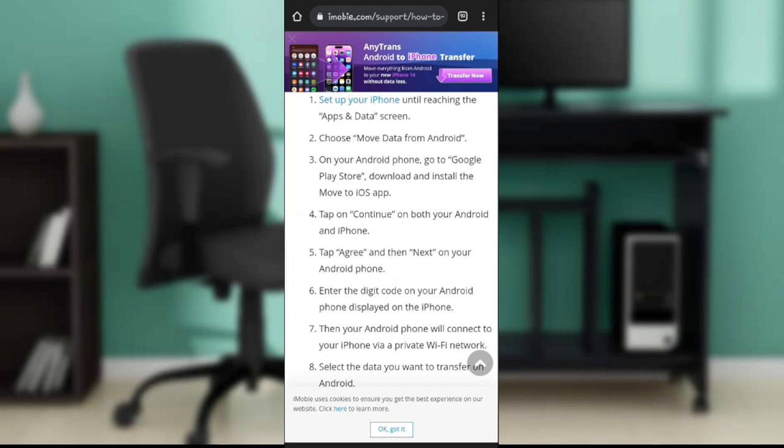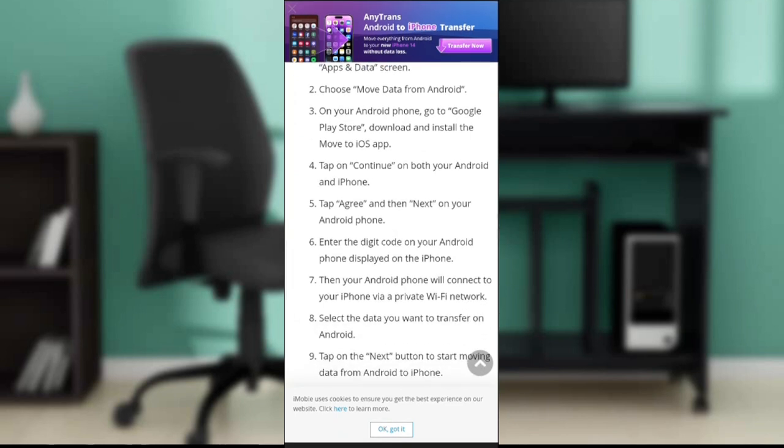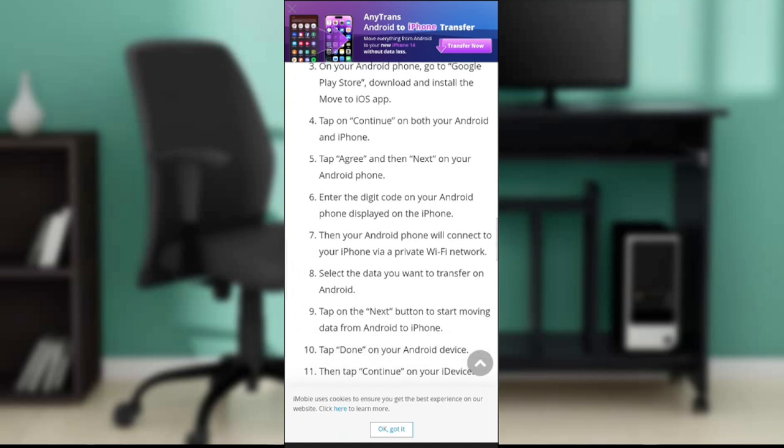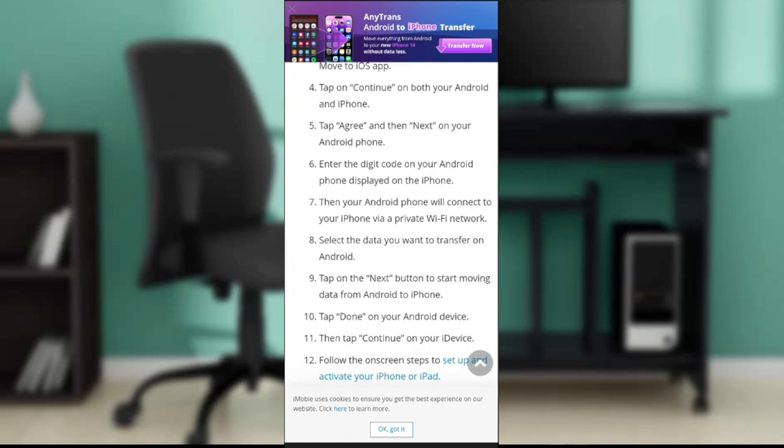Once you download and install the Move to iOS app, tap on continue on both your Android and iPhone. Tap agree and then next on your Android phone. Enter the digit code displayed on your iPhone. Then your Android phone will connect to your iPhone via a private Wi-Fi network. Select the data you want to transfer on Android.